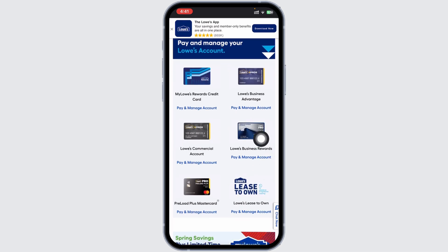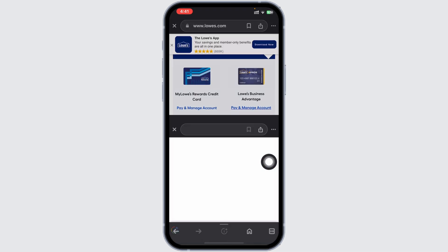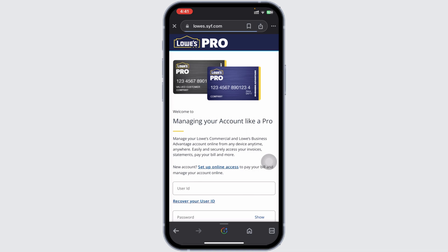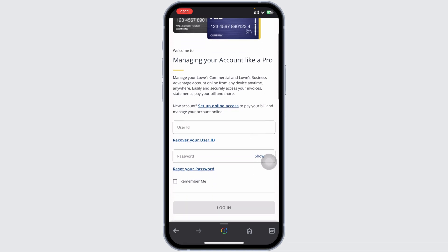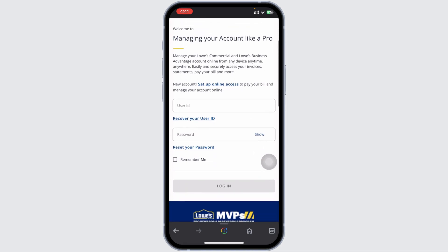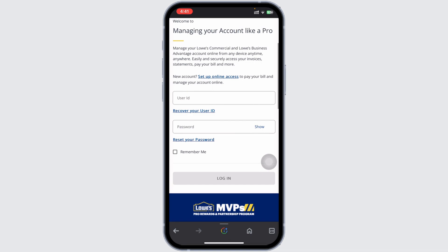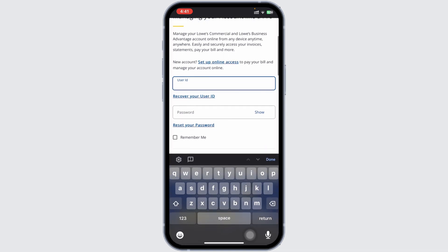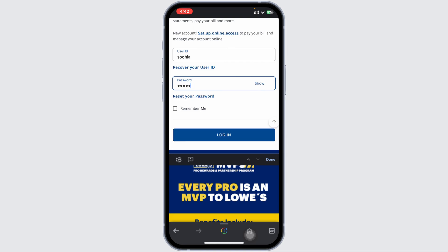Click on the Pay and Manage Account option to reach the login page. Over here, enter your user ID and password. If you have forgotten your credentials, use the recovery option provided.